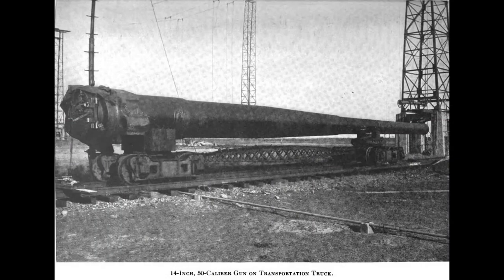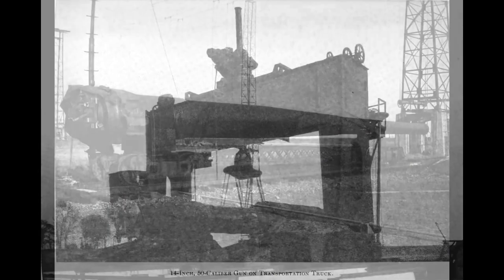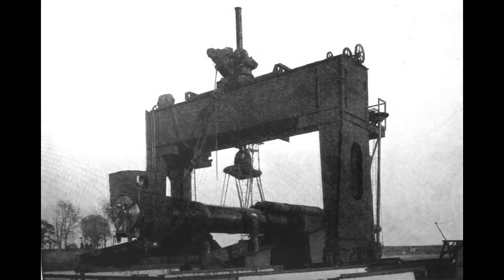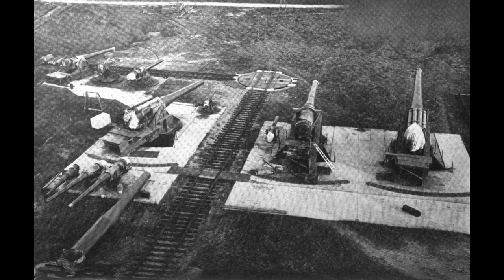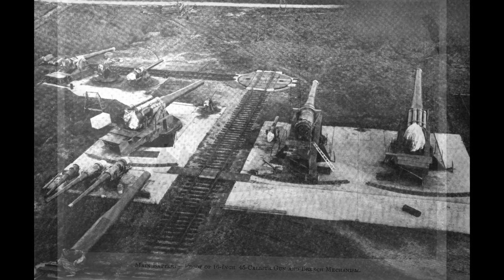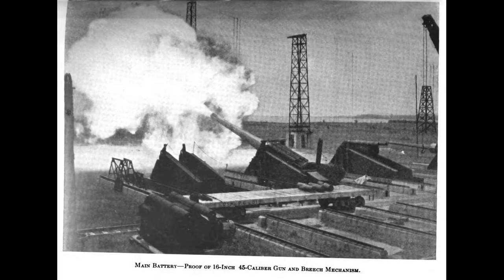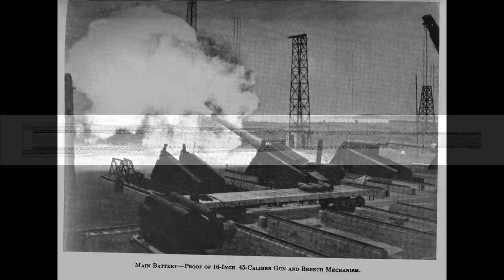With that, the barrel was finally complete, and it was sent to proving grounds where it was test-fired to check performance. Once done, the breech assembly and yoke were removed, and the barrel returned to the factory for a final inspection and bore polishing. It was then sent either to a shipyard for installation in a turret, or placed in storage and held until needed.